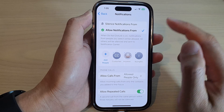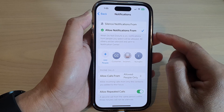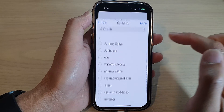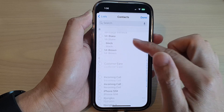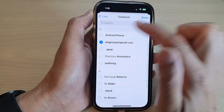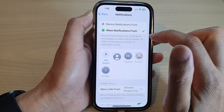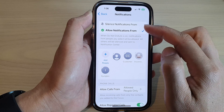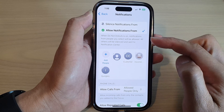If you want to add other people, tap on Add People and from the list you select who can call you during this particular focus mode.